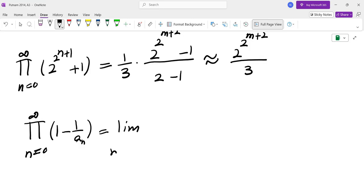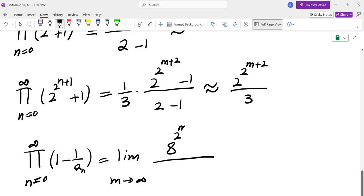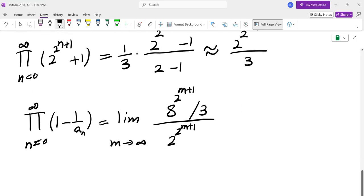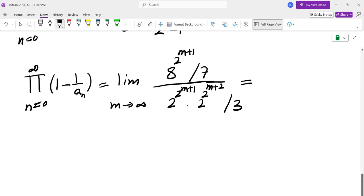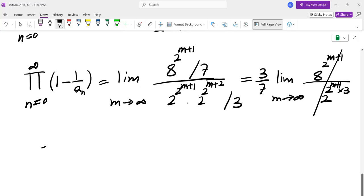The first term was 8 to the power of 2 to the power of N plus 1, over 7. The second is 2 to the power of 2 to the power of N plus 1. And the next is 2 to the power of 2 to the power of N plus 2, over 3. So we can put the 3 on top and 7 at the bottom. The denominator combines as 2 to the power of 2 to the power of N plus 1, plus 2 to the power of N plus 2, which adds up to 2 to the power of N plus 1, times 3, and that equals 8 to the power of 2 to the power of N plus 1. So those are the exact same thing, meaning the limit is in fact 3 over 7. And that brings me to the end of this video.